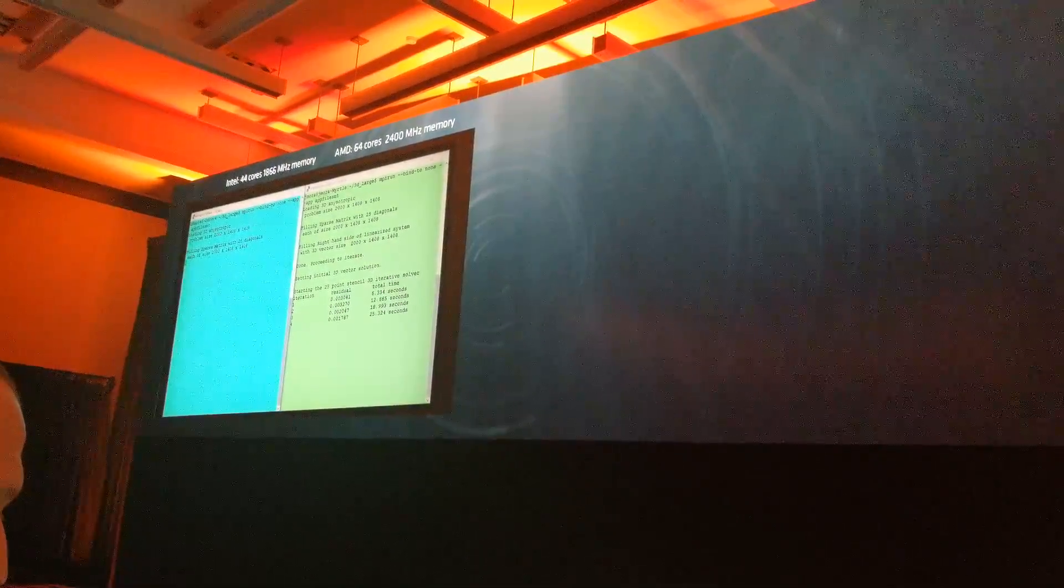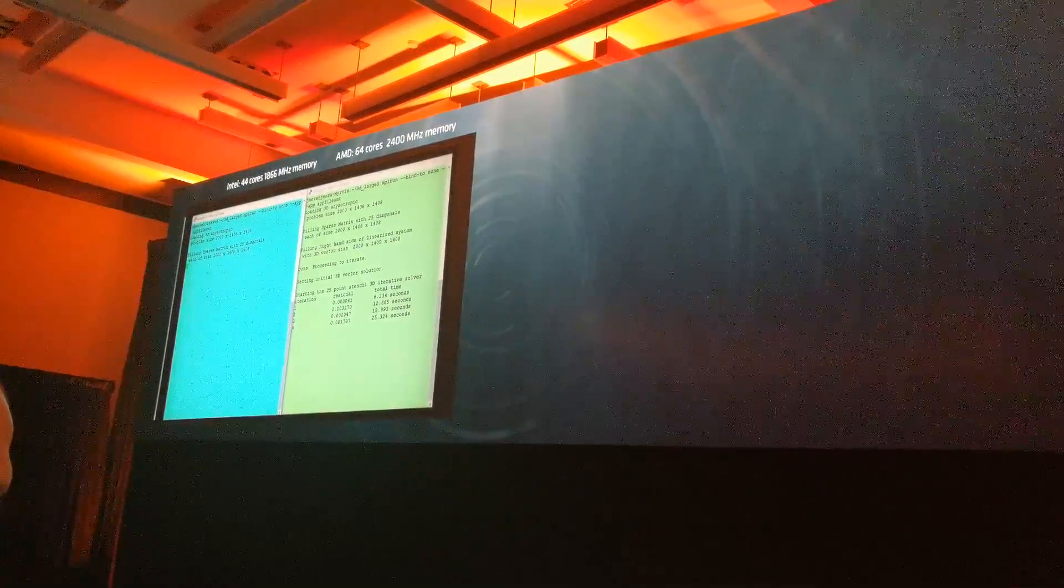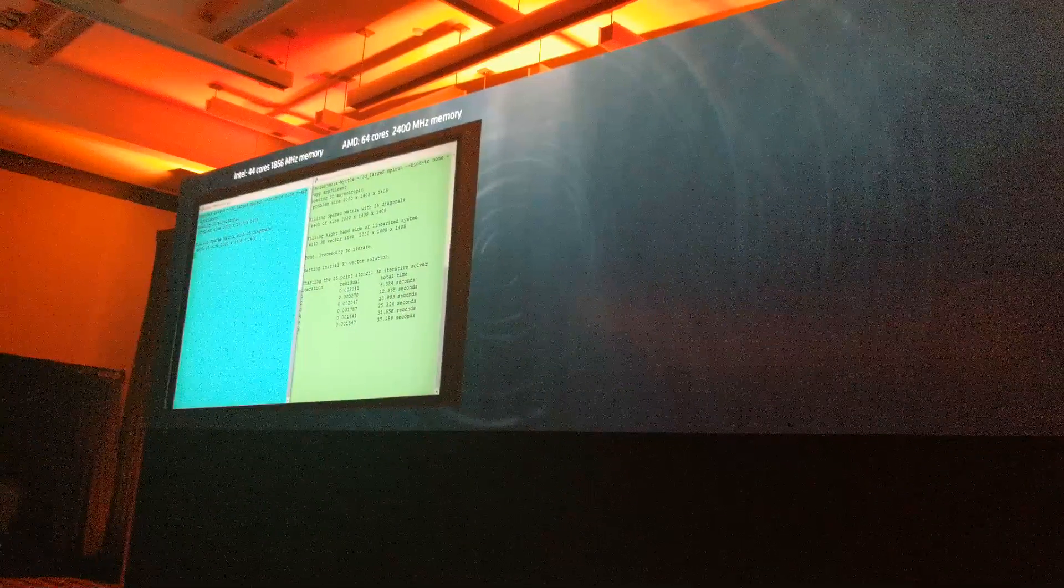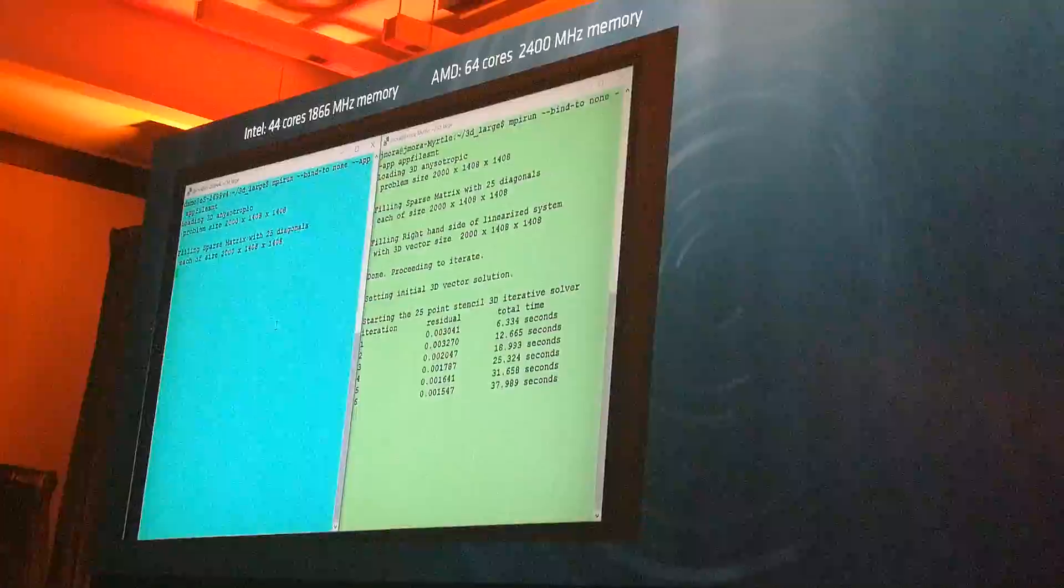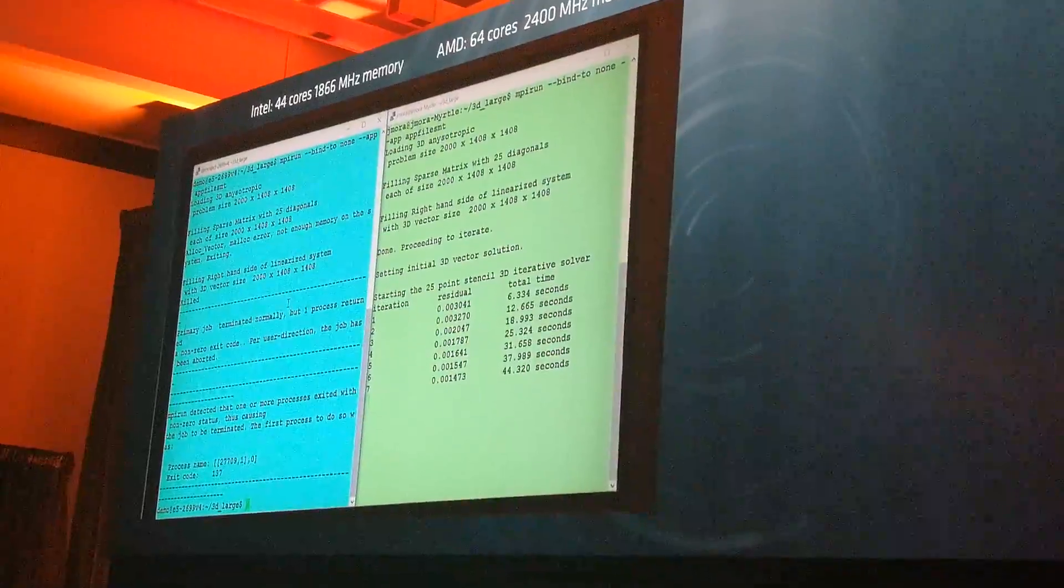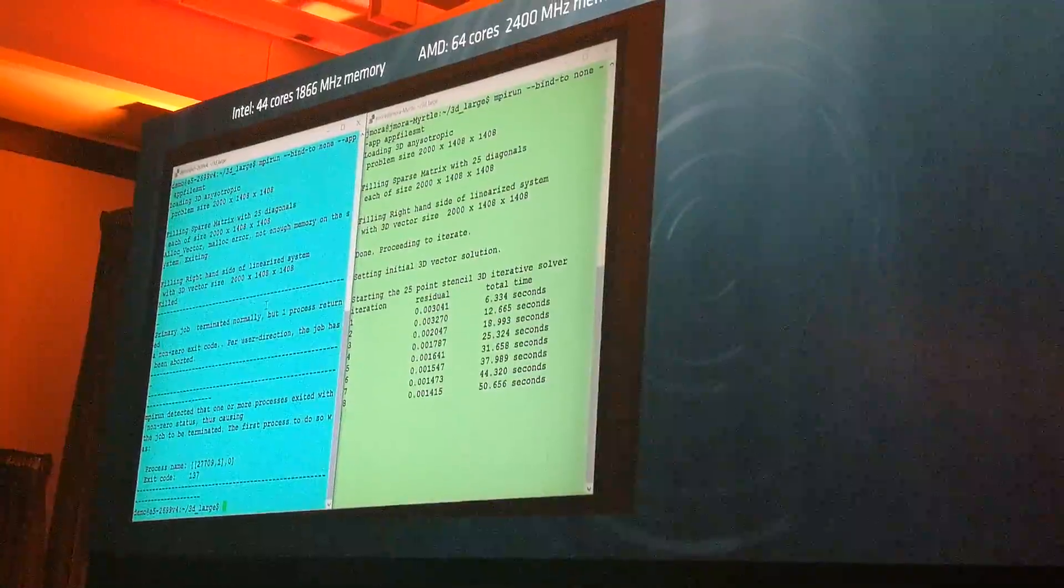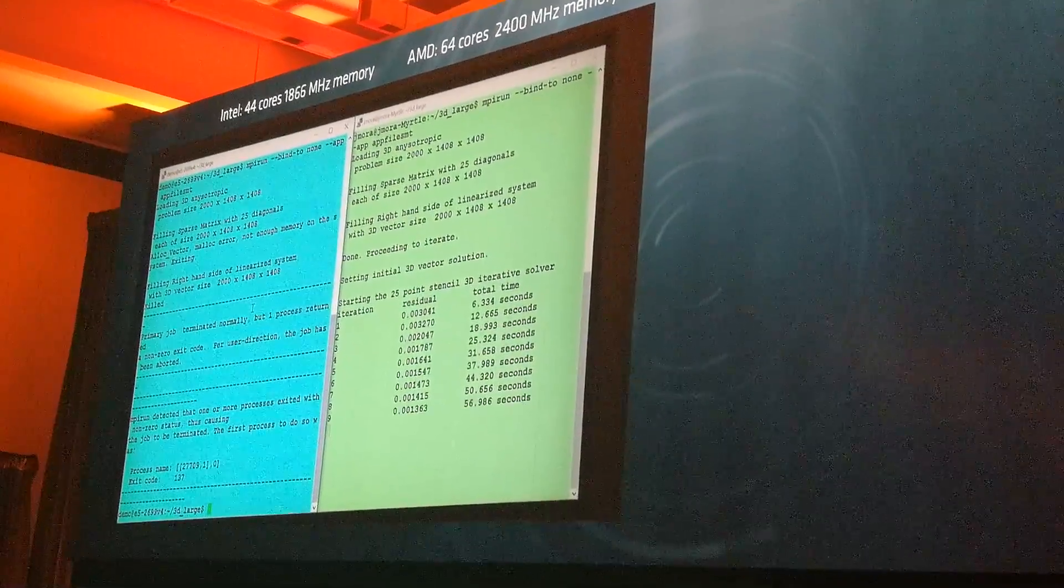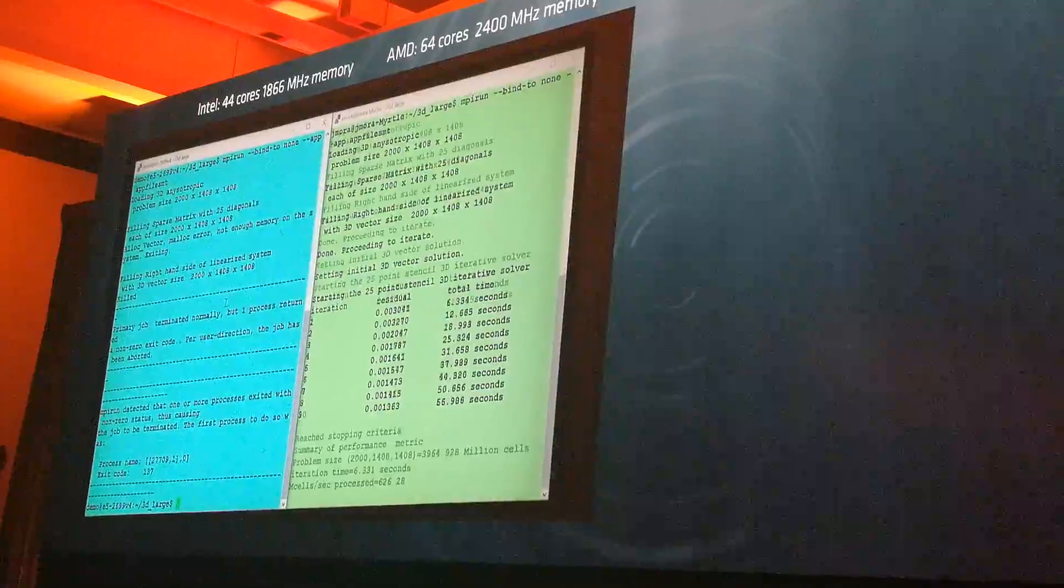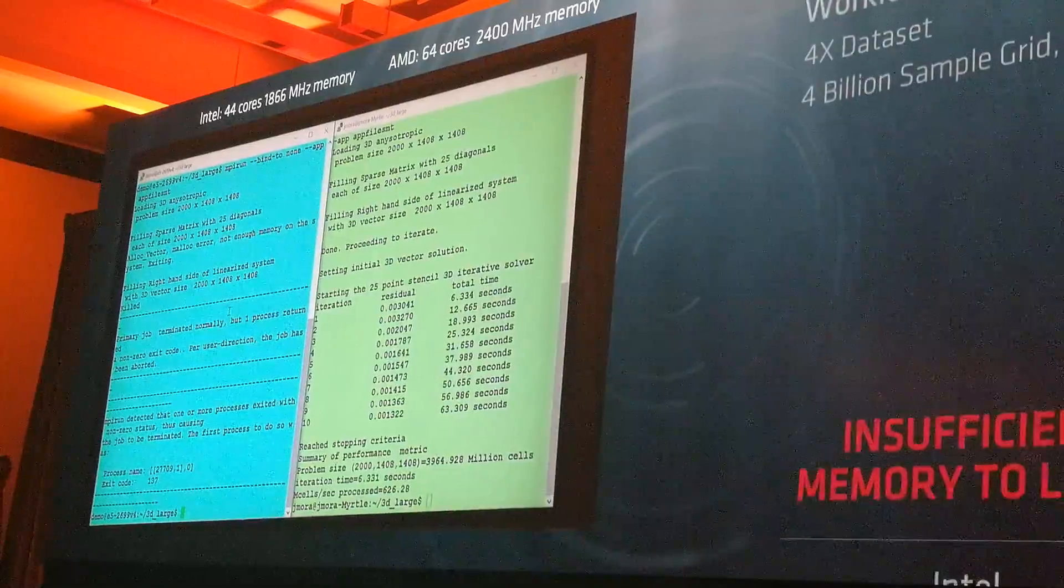We've increased the data set size to 4 billion samples on larger reservoir size. As we're trying to load the 4 billion sample problem into the Intel system, what you'll see here in a second is it's unable to load. The AMD system runs quite happily. The reason we're showing this is on the memory side, we're not just increasing the performance, we're also increasing the capacity. We're offering 33% more capacity as well as 120% of the performance of the Intel system.